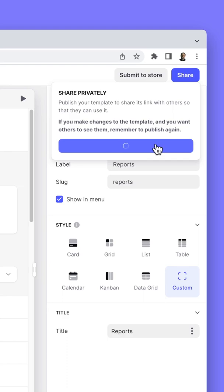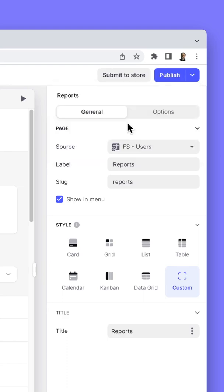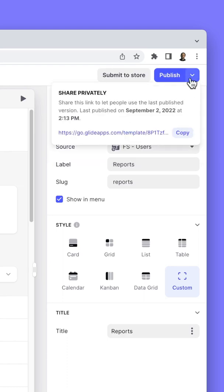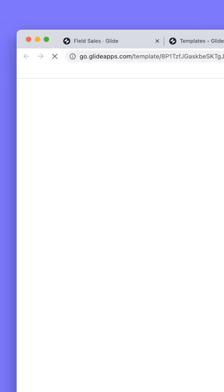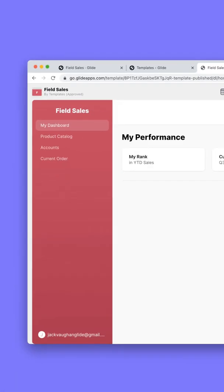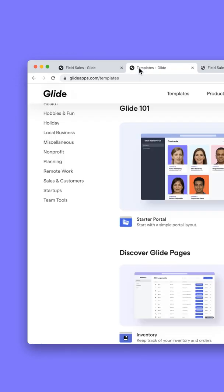So once this is published, I'll be able to go up here and click copy on this link. And then if I go to a new webpage, say I'm someone else in the world, I can now copy this private template, but it doesn't appear on the store.